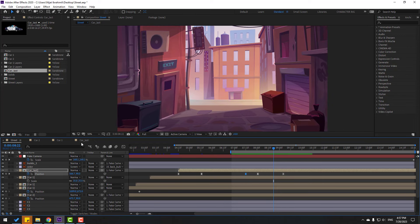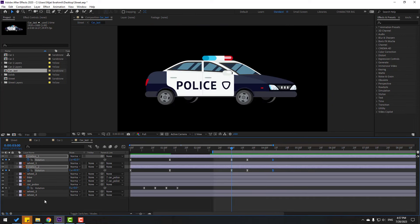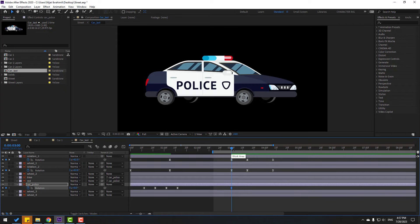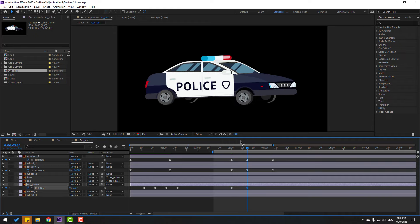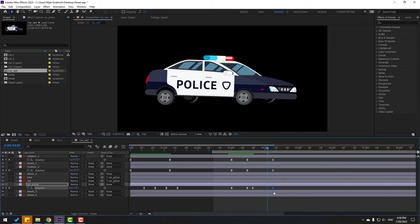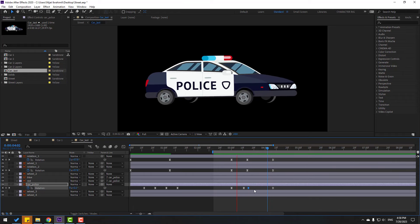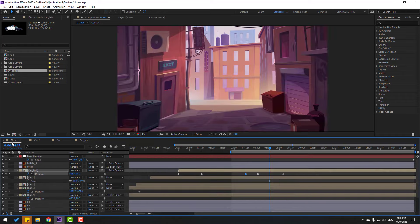Back to car last — select the car police, make a rotation keyframe, go here, and change rotation to minus two. Then make another rotation keyframe, go here and change rotation.